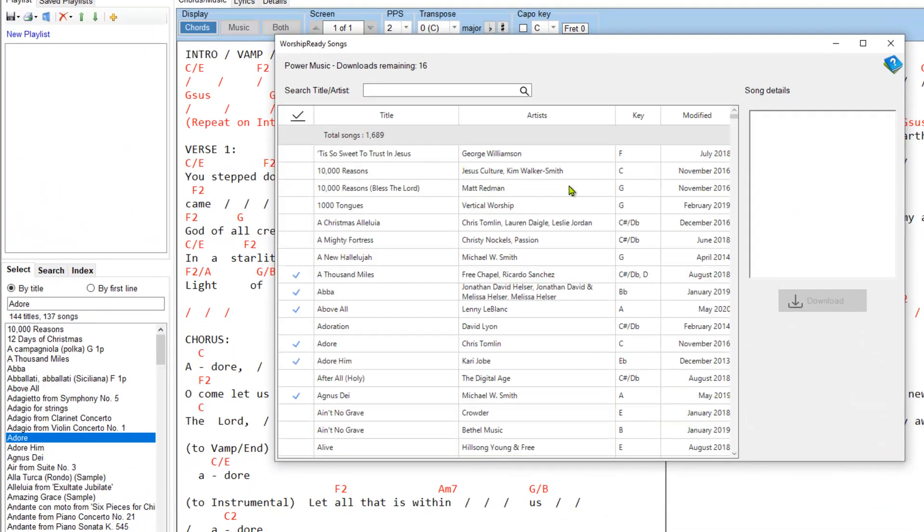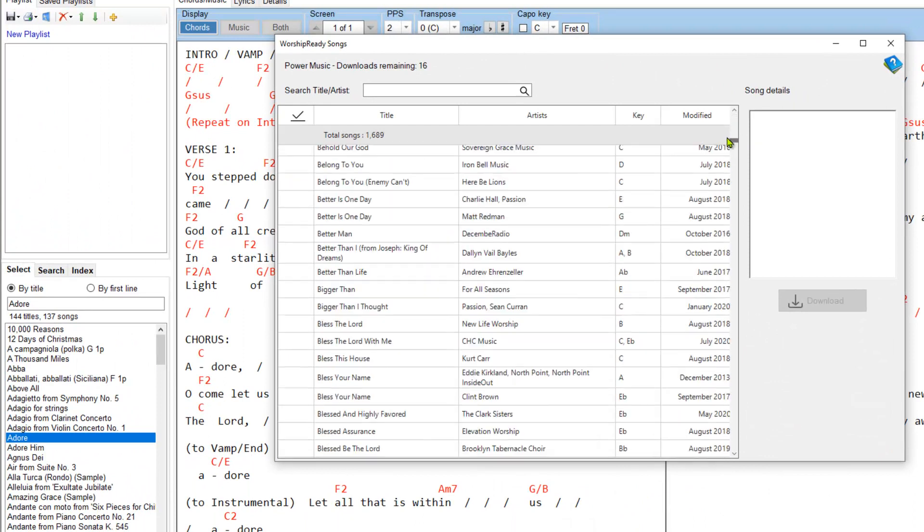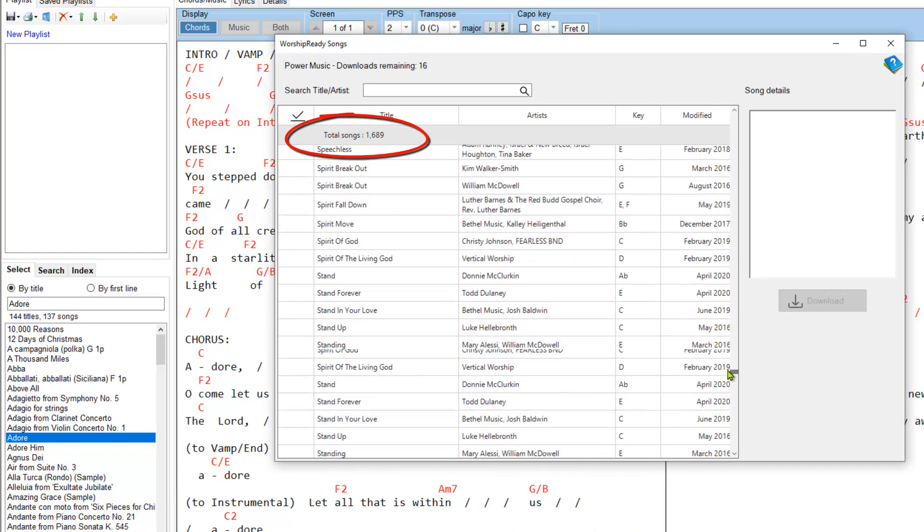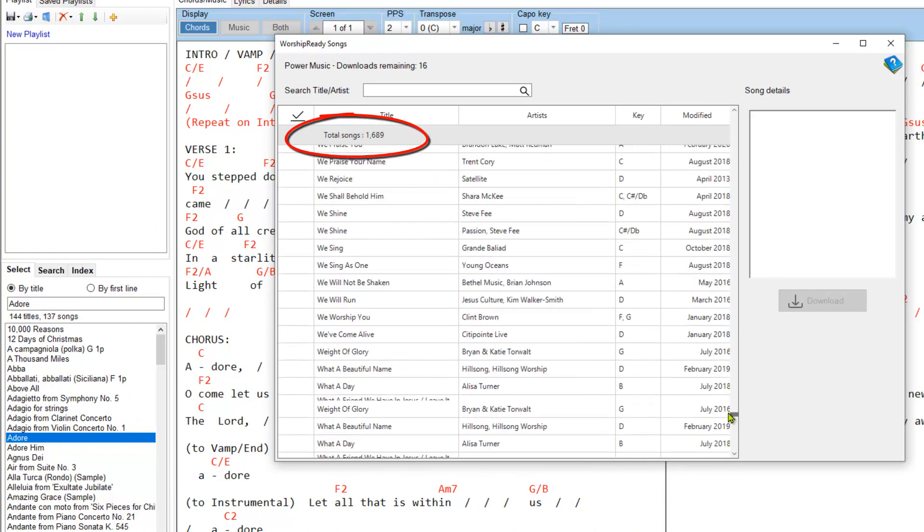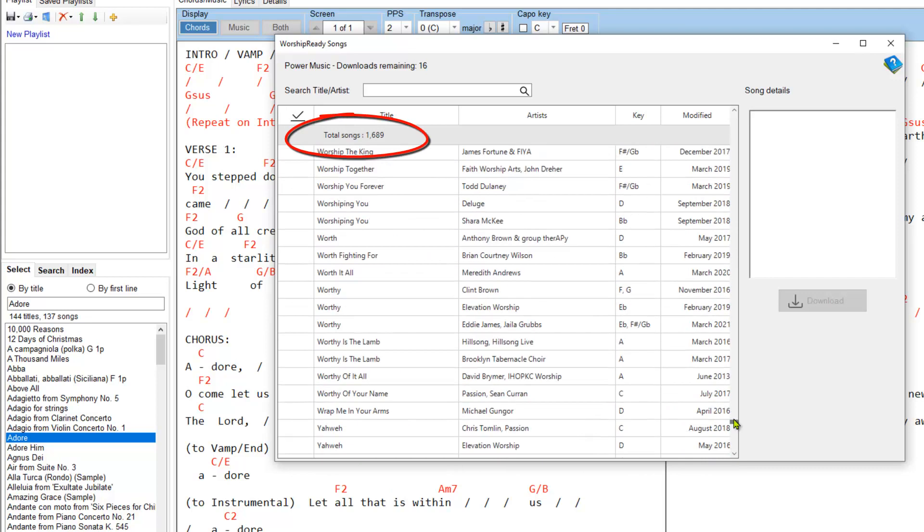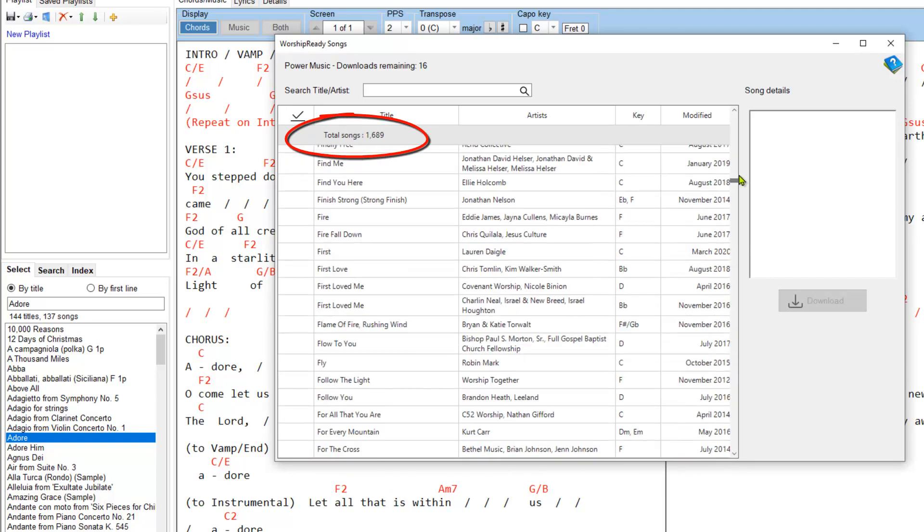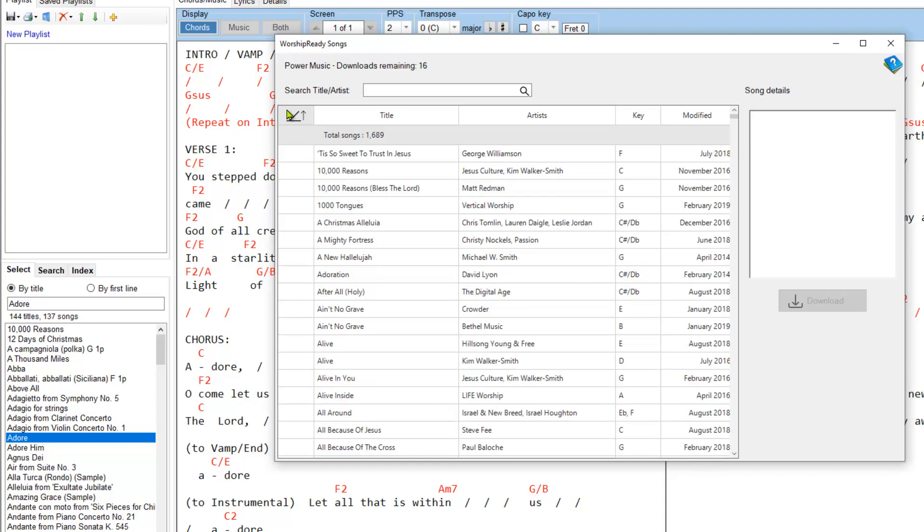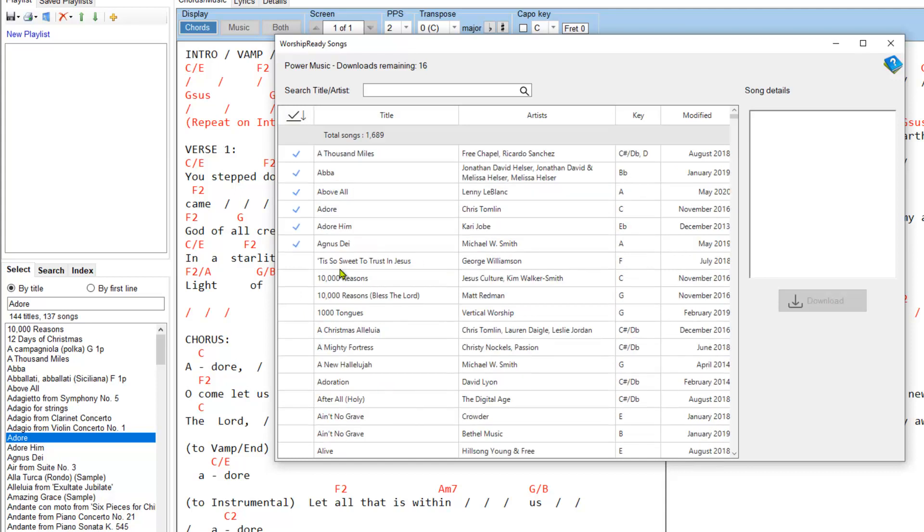This grid shows you the list of all of the songs that are available in the worshipready.com website and there's loads and loads of songs there. By clicking on any of the columns you can order it by the column. That's the standard way that you can order the column of a grid. So for instance if I click on here then I can see all the ones I've already downloaded. So if there's a tick there it means I've downloaded it into my copy of Power Music.